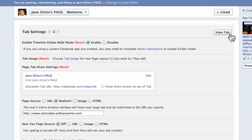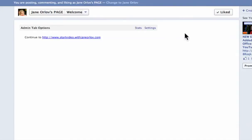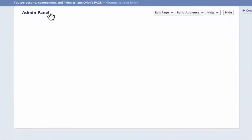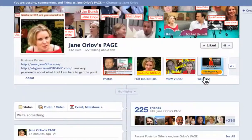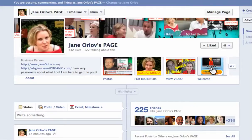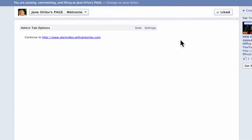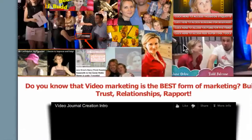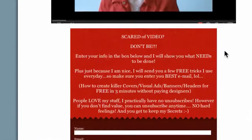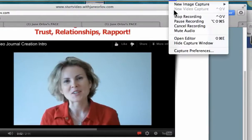It still says Welcome — I'll take care of it later, but you get the idea. When visitors click on it, they won't get any prompts; they'll just be redirected straight to the external page. That's how it's done. Thank you — this has been Jane Orloff from janeorlov.com.